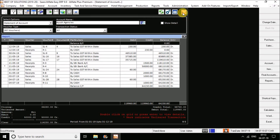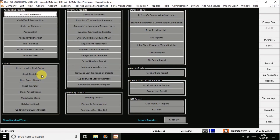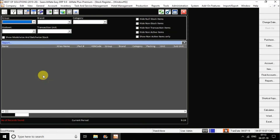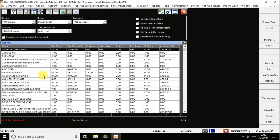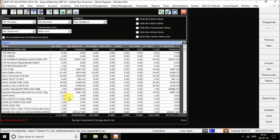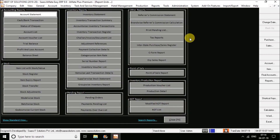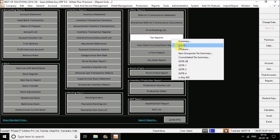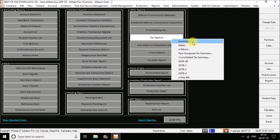Then I go for the stock register report, where you can see the total closing balance, opening balance, closing stock value, and opening stock value of particular items — for which date stock has been purchased and sold. Next are the tax reports — you can see tax reports with summary, detail, GSTR1 report, GSTR2 report, and GSTR3 report. Any of the tax reports will be available here.